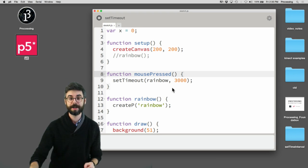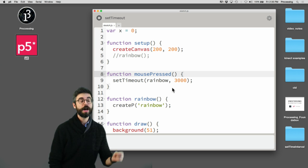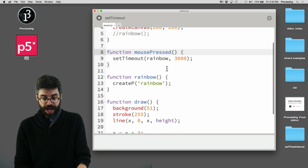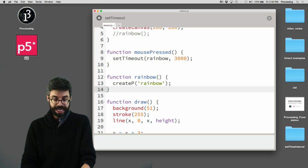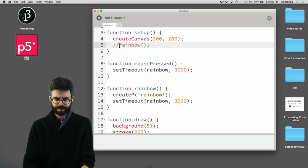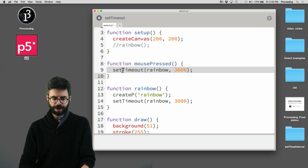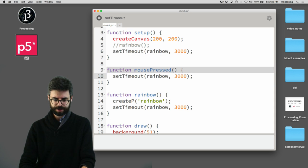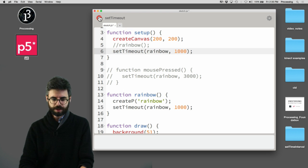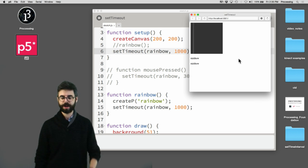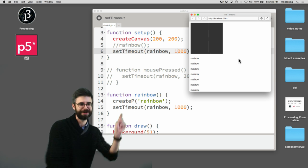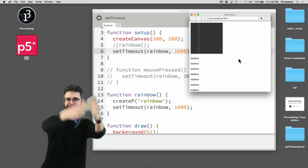So that's what setTimeout does — it allows you to trigger a particular action at a given moment in time. Interestingly, I could call setTimeout inside the rainbow function itself. Let me put this back in setup, make the delay 1000, and run it again — rainbow, rainbow, rainbow, rainbow, rainbow! Every second I get a new rainbow. You get a rainbow, you get a rainbow, you get a rainbow!